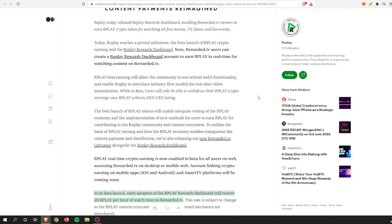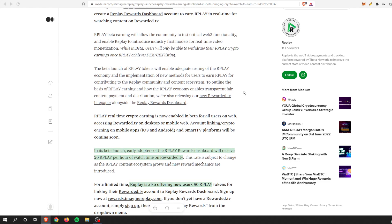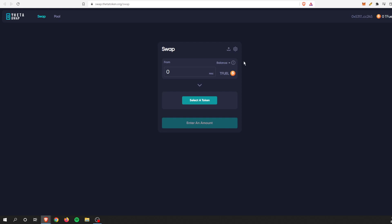If we go back to that article, Replay beta earnings will allow the community to test critical Web3 functionality and enable Replay to introduce industry-first models for real-time video monetization. To my knowledge, no other company is currently doing this. This is the very first thing for Replay, which is very exciting. While in beta, users will only be able to withdraw the Replay crypto earnings once Replay achieves a DEX or CEX listing, so a decentralized or centralized exchange listing.